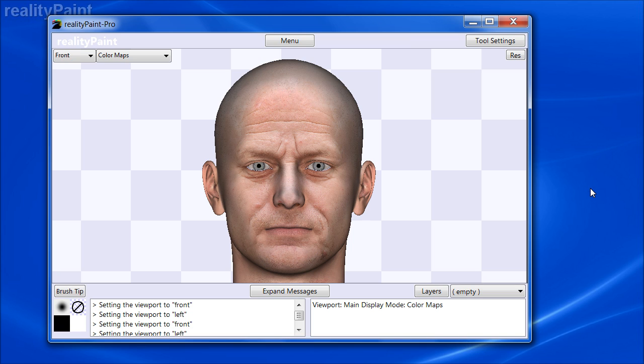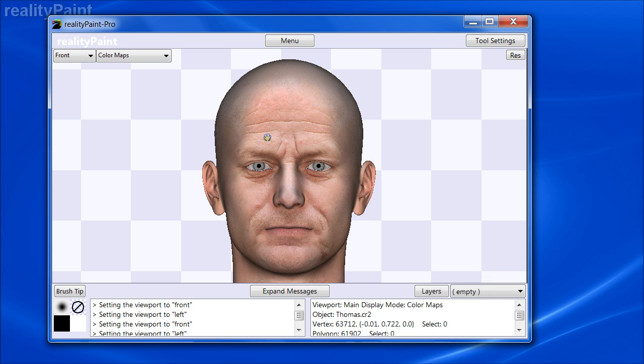Hi everyone. In this video we're going to show you how to use the clone brush to fix UV seams and map boundaries in Reality Paint, both Pro and Standard.